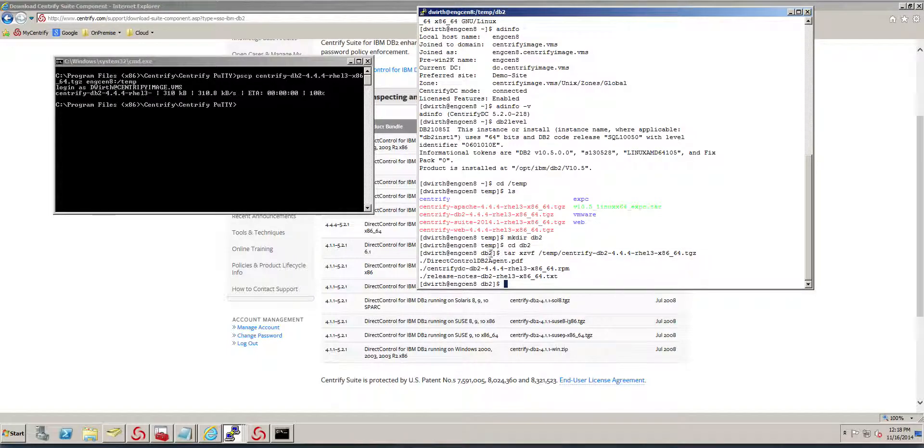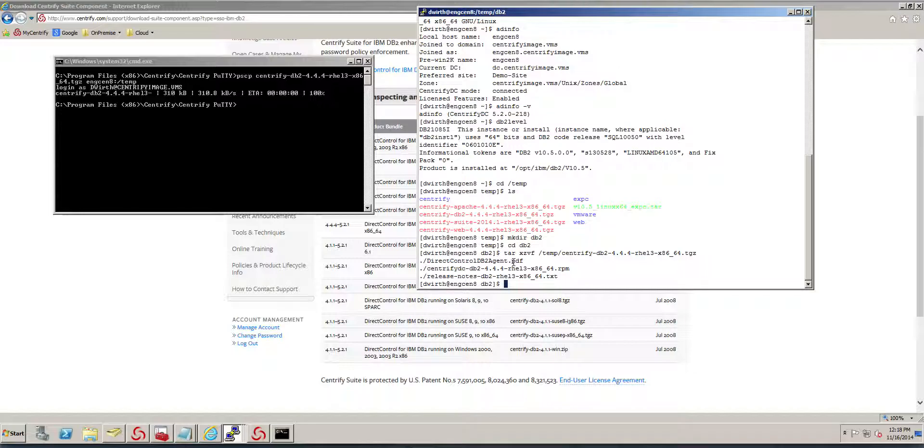We have the PDF manual, which is important because there are advanced topics you need to review, especially if you're planning a production deployment. We also have the plug-in as an RPM and some release notes.